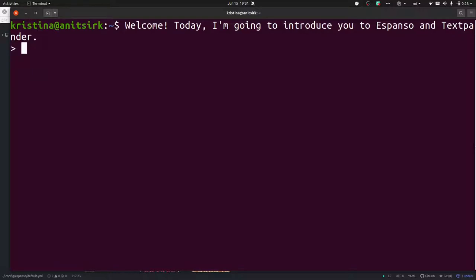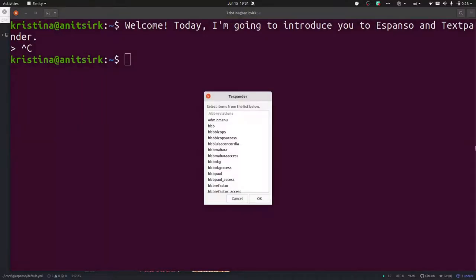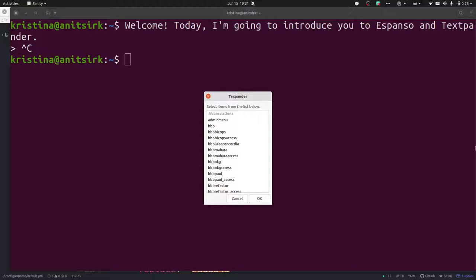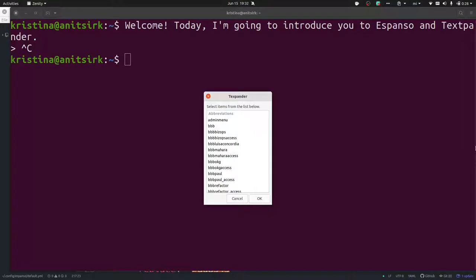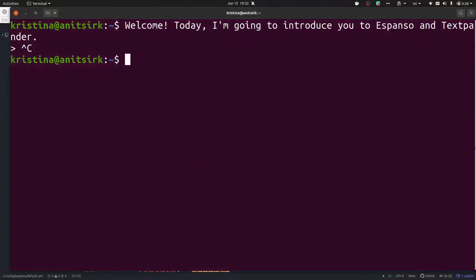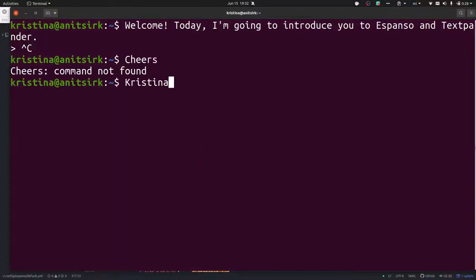An alternative I found was Texpander. What Texpander does is it gives you a keyboard combination to pull up this menu where you have all your shortcuts that you want to have.